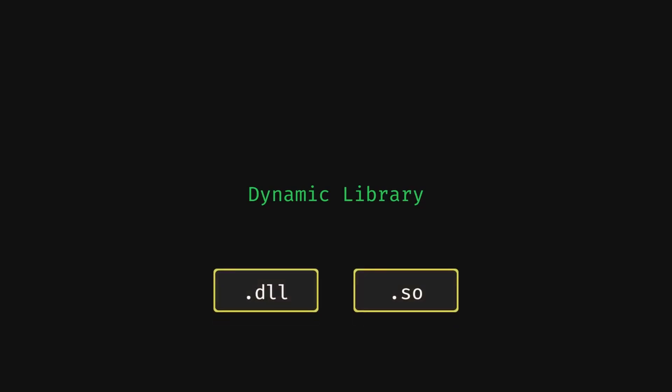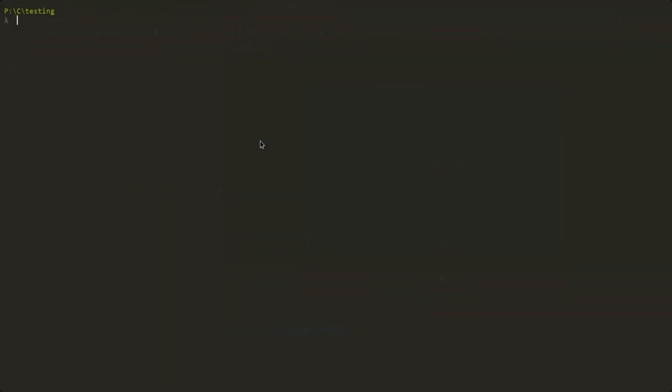There's actually another type of library in compiled languages, and that is a dynamic library. They have a different extension, .dll or .so based on OS, but I'll use .dll in this example since I'm on Windows. These are quite different from static libraries because firstly, they are actually already linked. Let's try to build a DLL from our foo.c file.